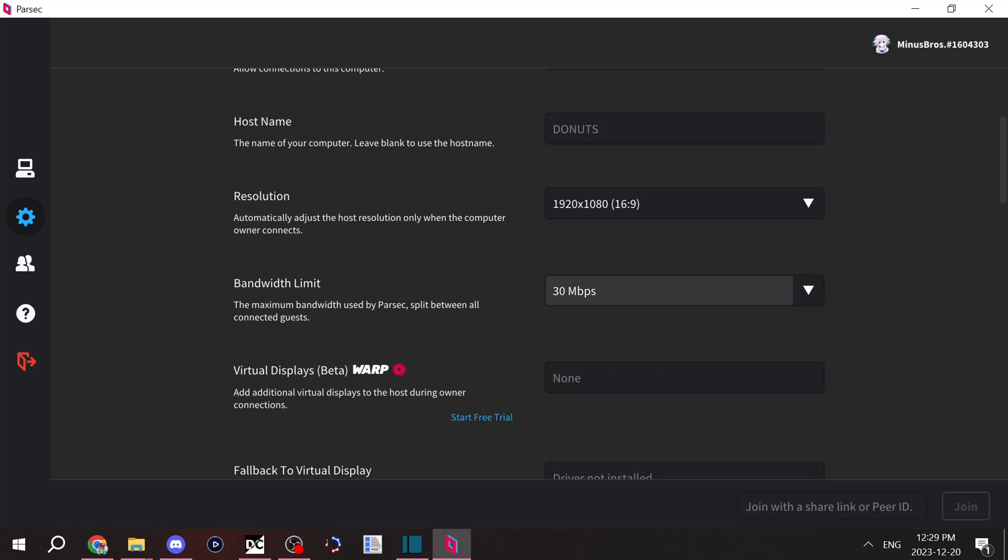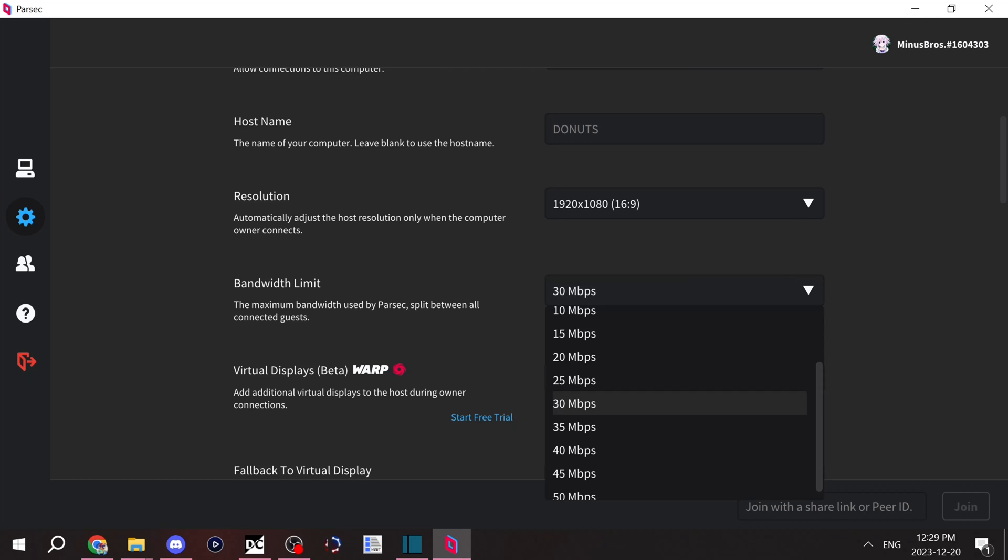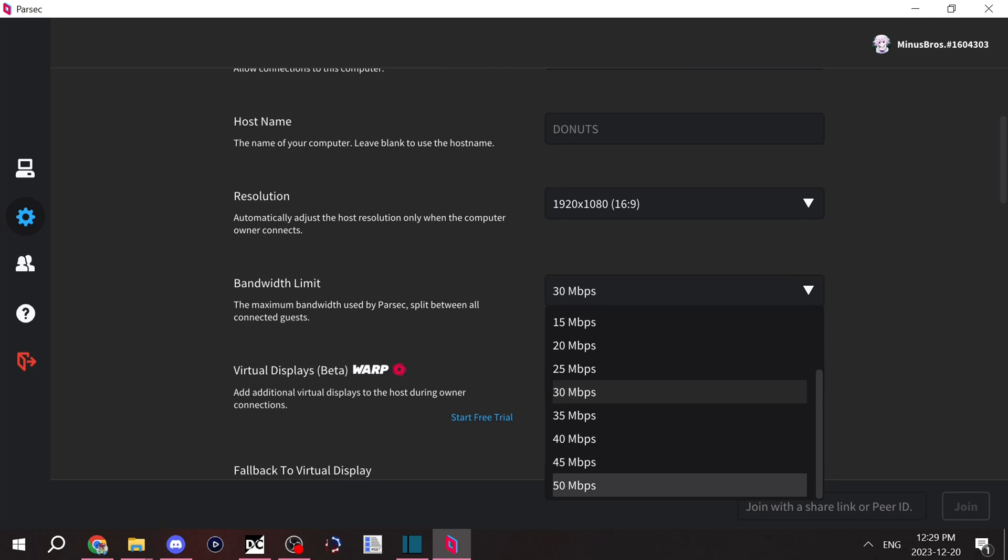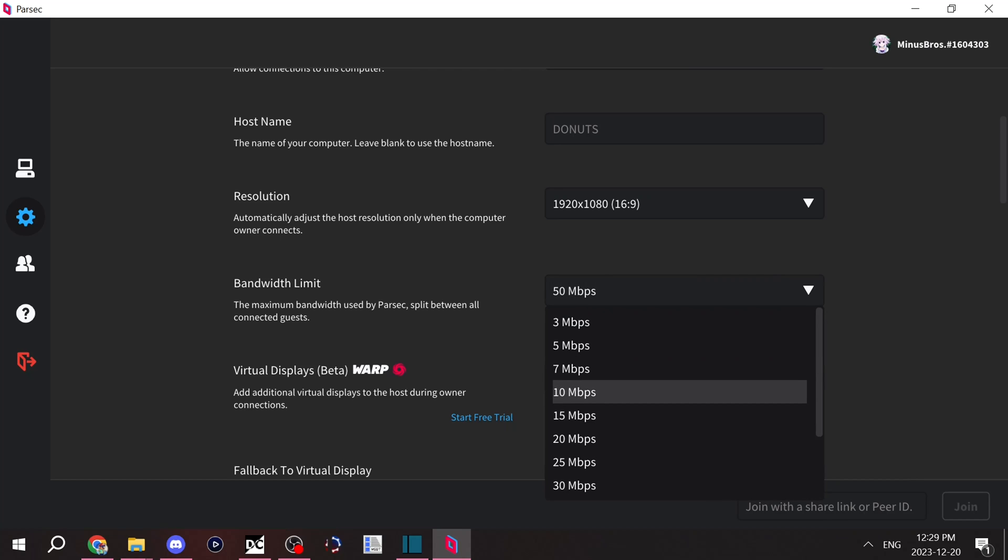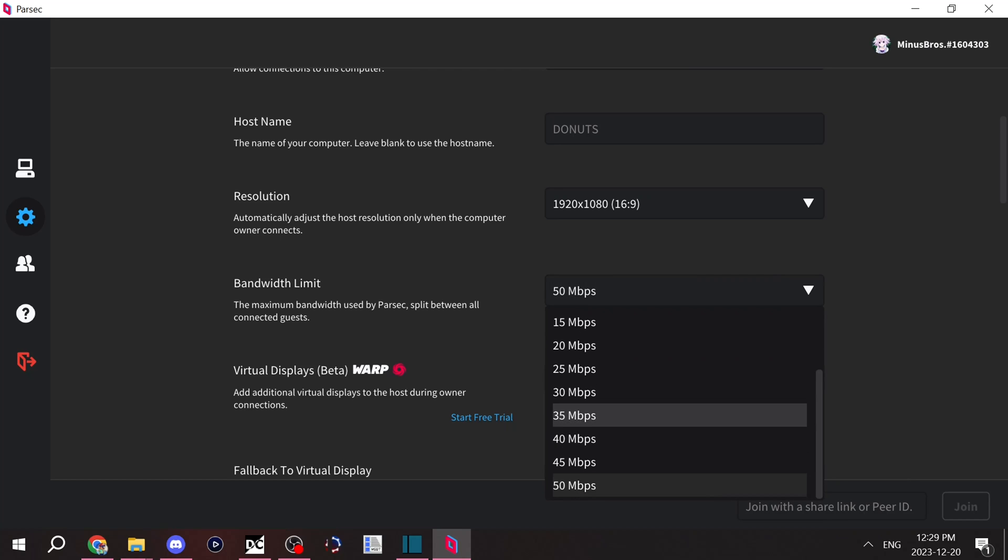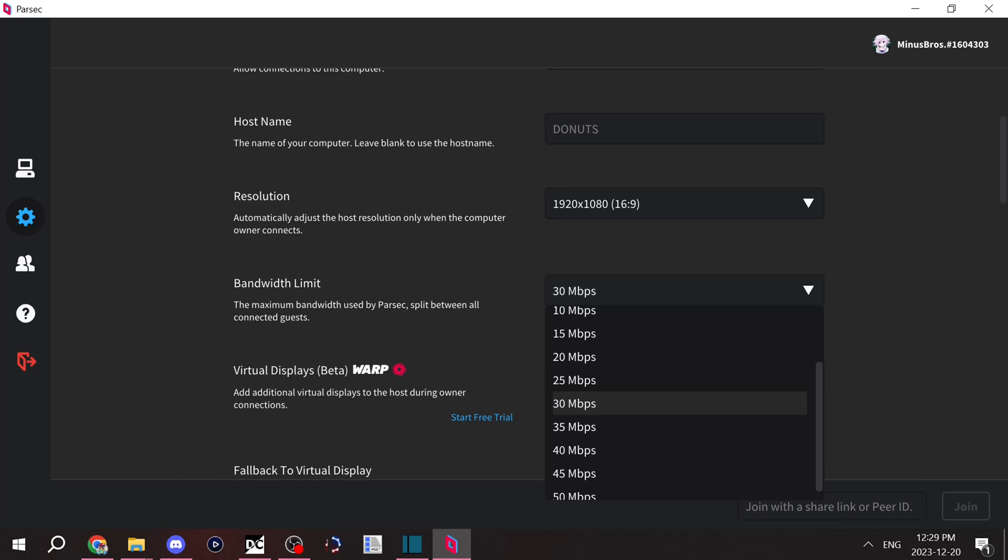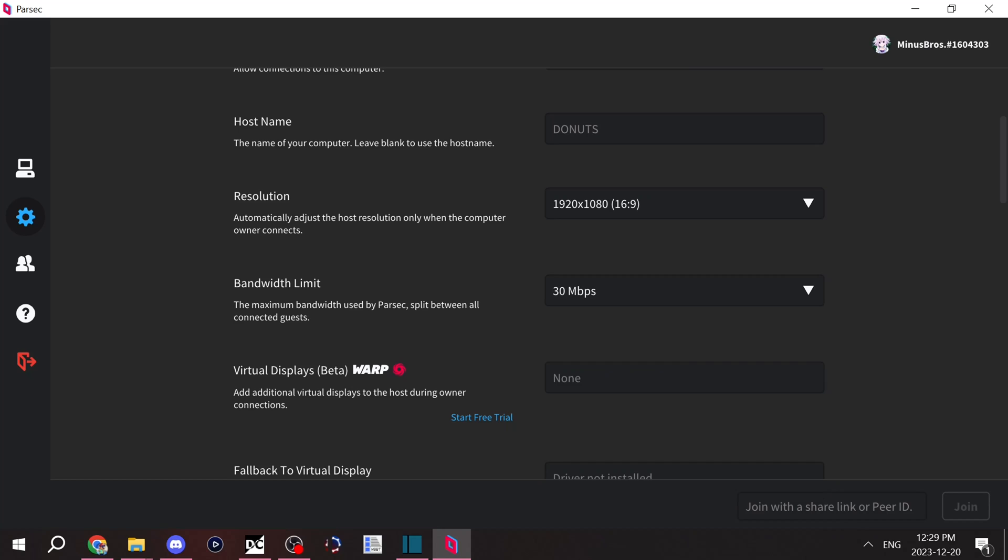But if both of the parties, or all of the parties, are on an ethernet adapter, feel free to use 50 because it'll give a much better display, much better connection overall. But I usually say 20 or 30 is a safe bet, regardless of who's connecting.